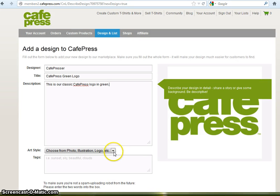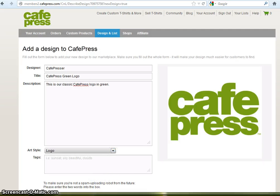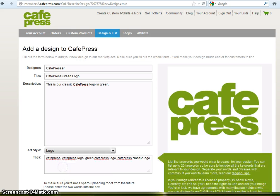Select the art style and add your keywords and tags. These keywords are the information that people will use to search for your design in the CafePress marketplace, so be sure that they're descriptive and relevant to your design.